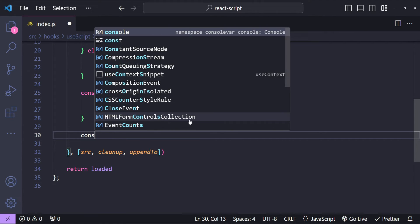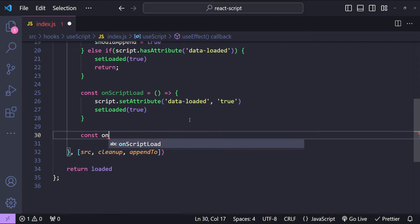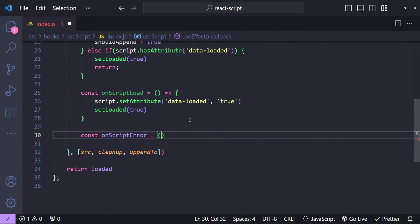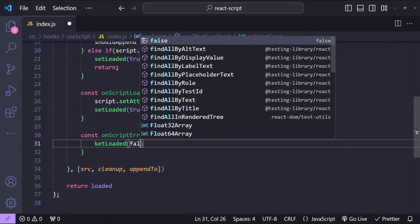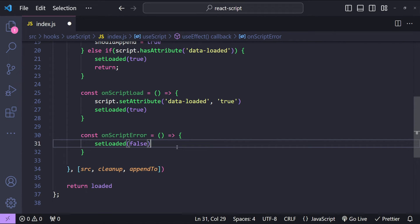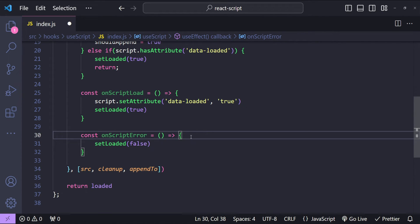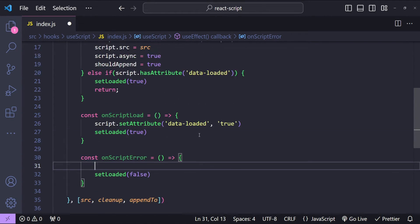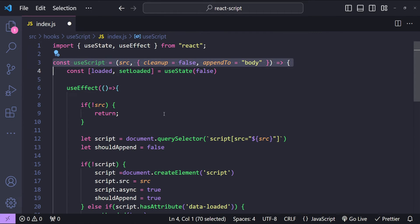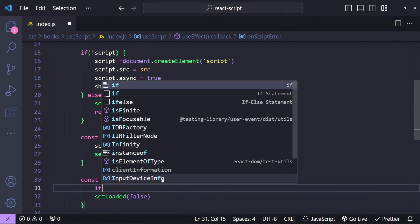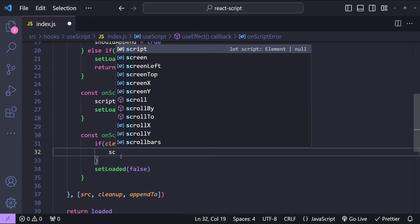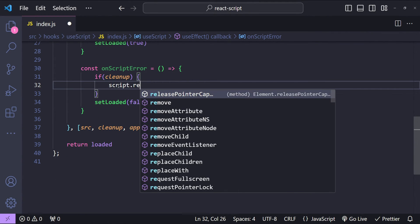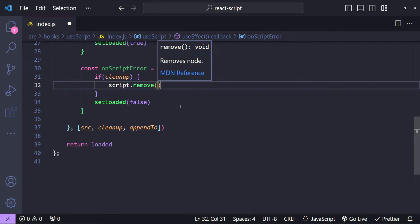Let's also set the callback for script errors. onScriptError is an arrow function where we will set loaded to false. If there is any error in loading the script we will remove the already existing script element. So if cleanup is true, we will simply call script.remove.